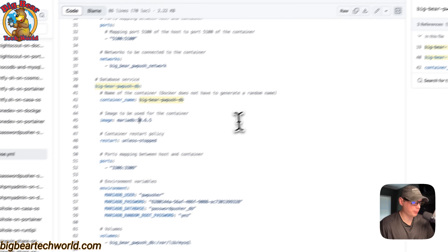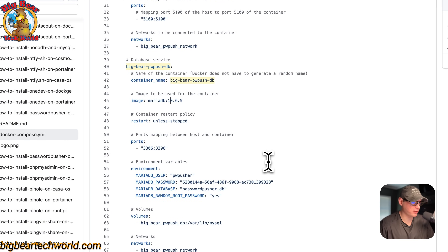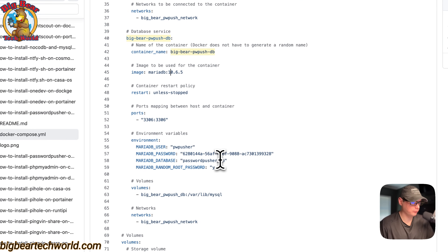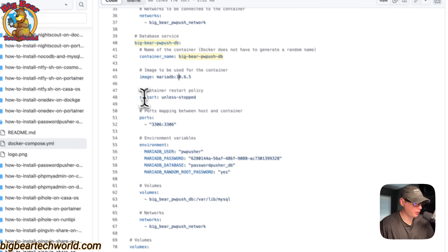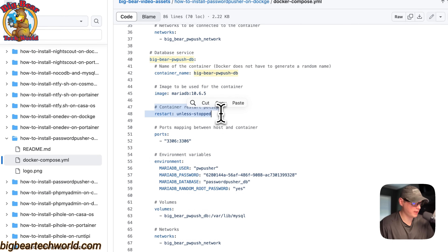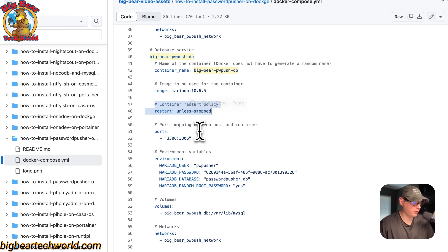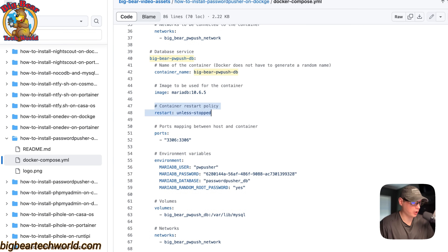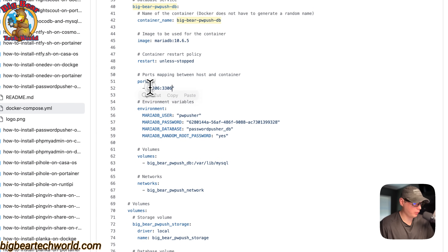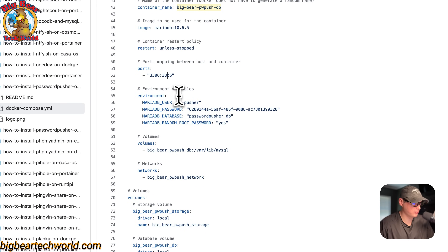You can just copy and paste this right into your Dockage. The container restart policy is set to the same one — unless-stopped. So if you stop it for any reason it will not try to restart, but if it fails for any other reason then it will try to restart. The ports: 3306 is on the host side, and on the container side is also 3306.